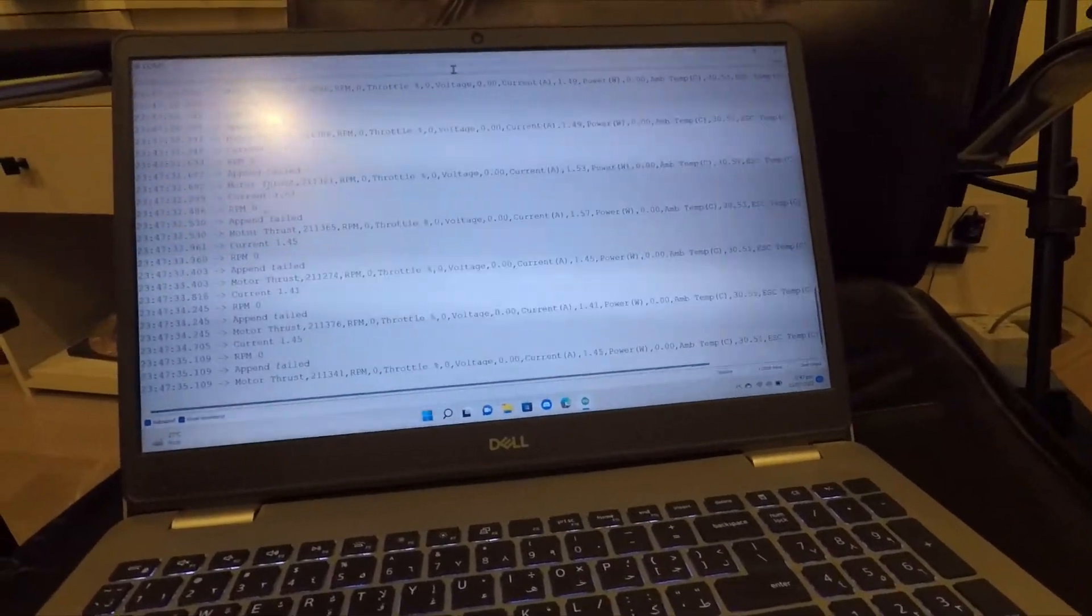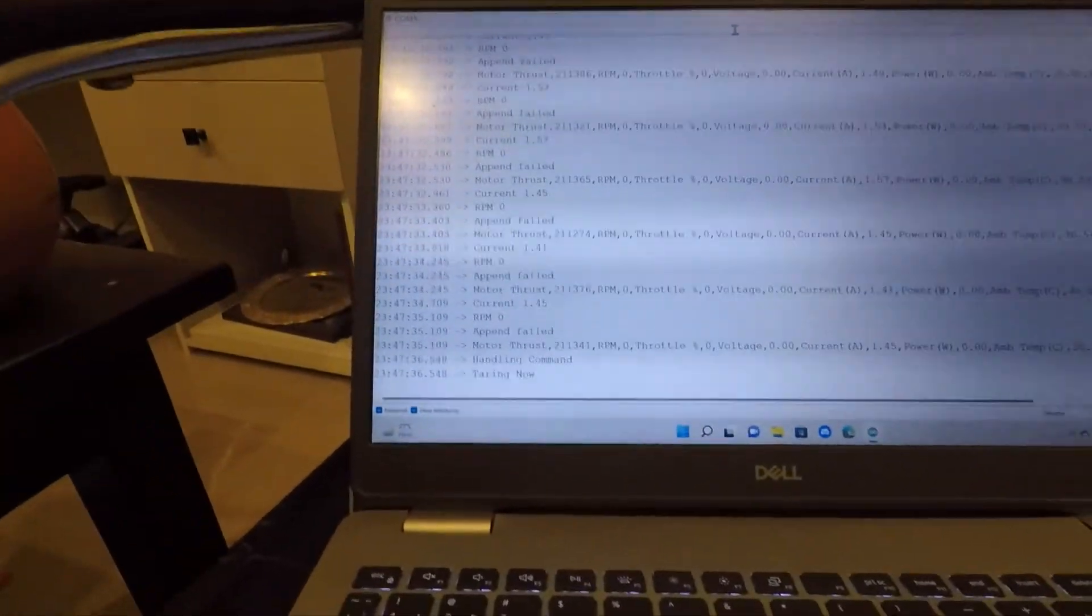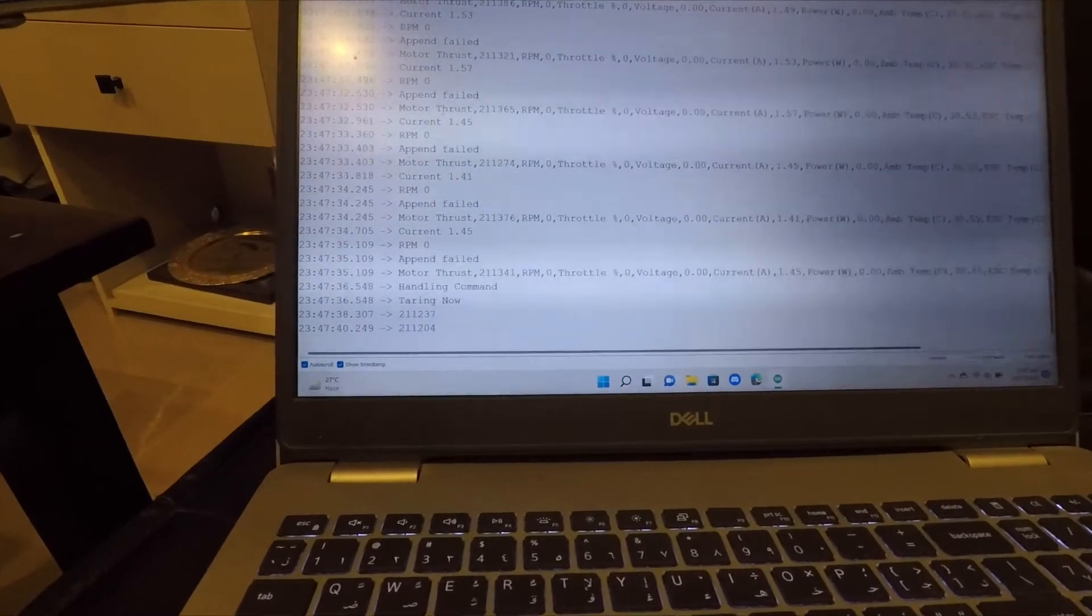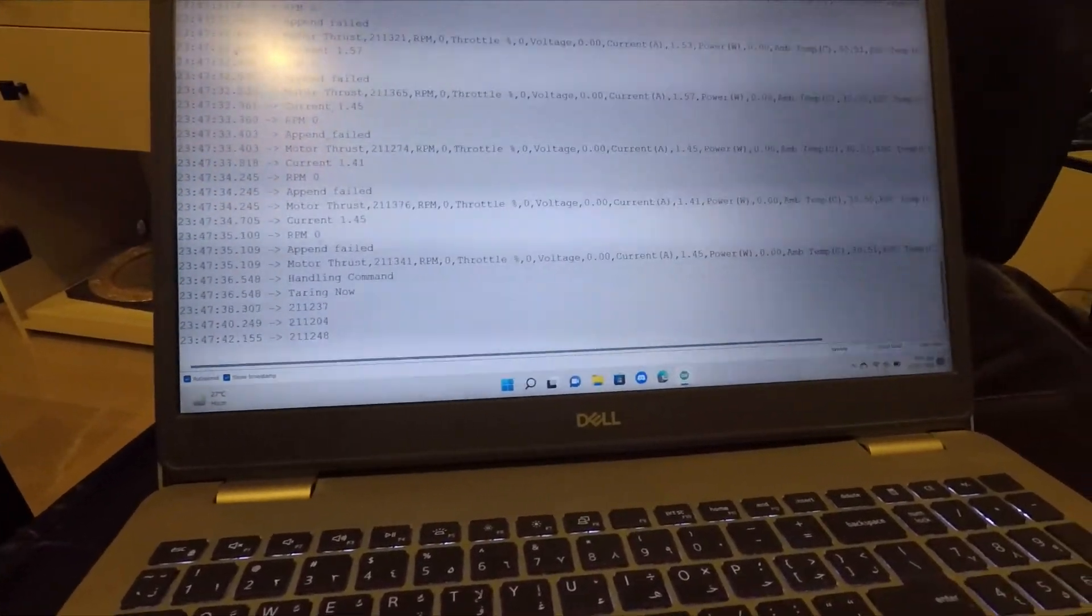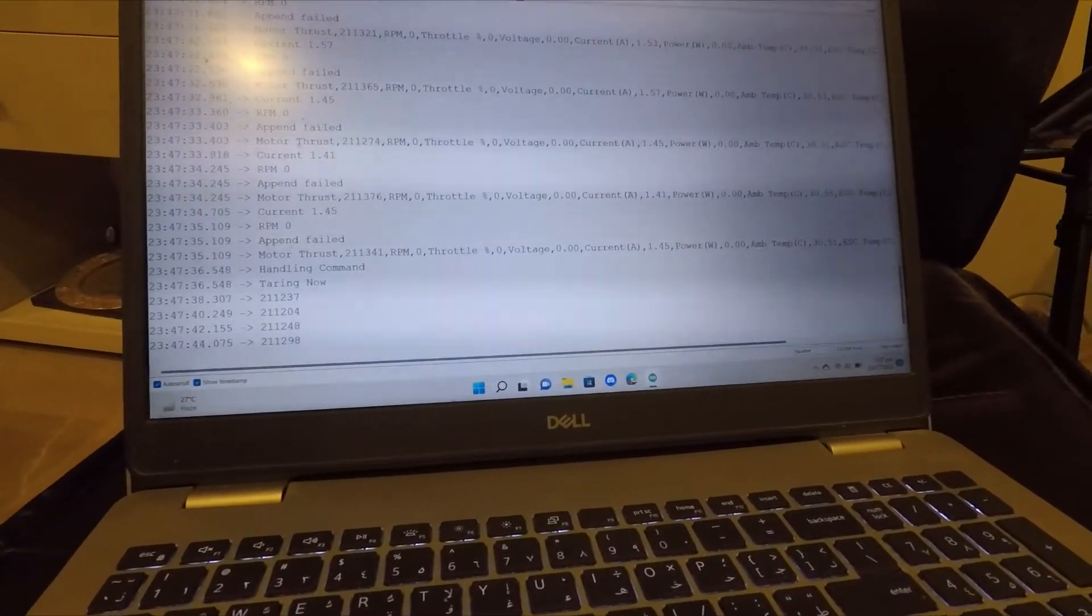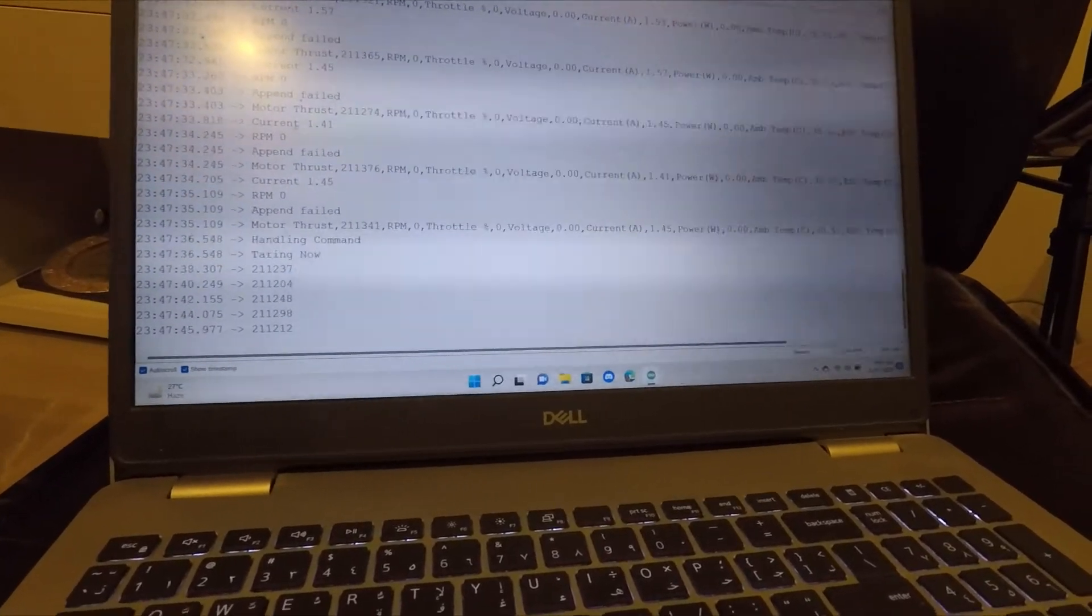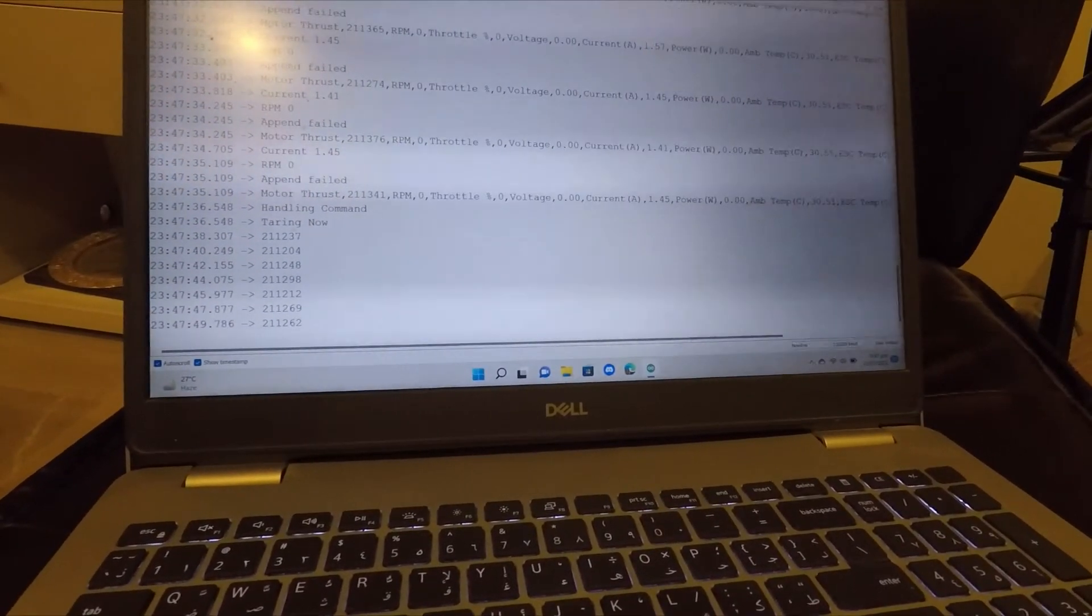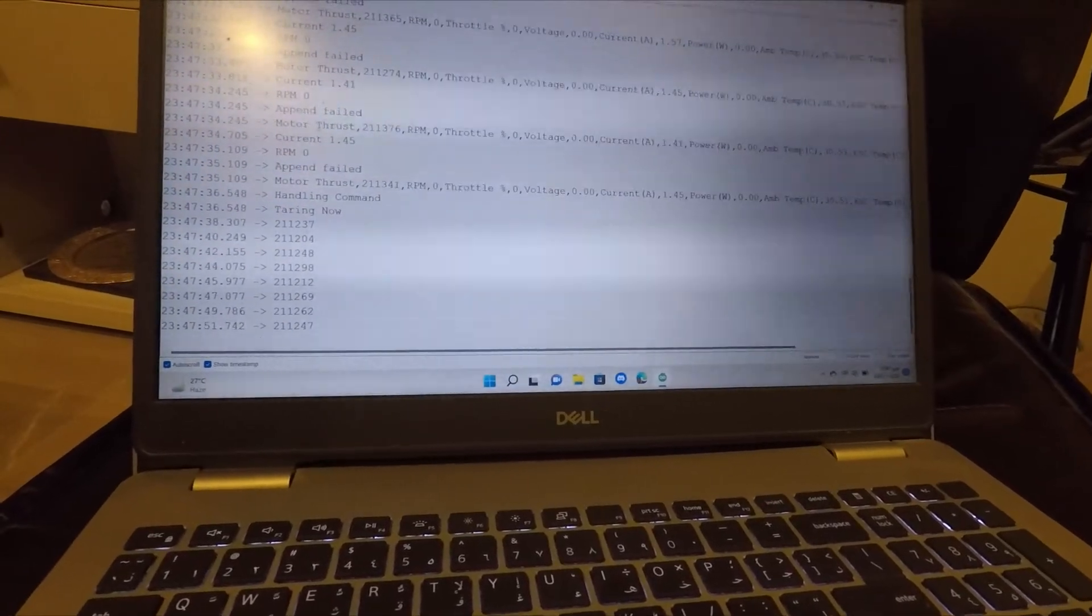Here it's acquiring these multiple values. And now we can check on the OLED screen. And here we see that our thrust measurement has zeroed now.